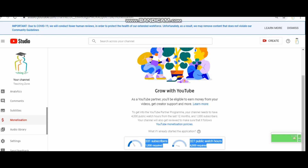This is the actual time, and whenever this time hits 4,000 hours, YouTube will inform you via email. Before it reaches that threshold, you can check it anytime.